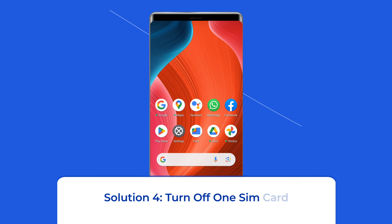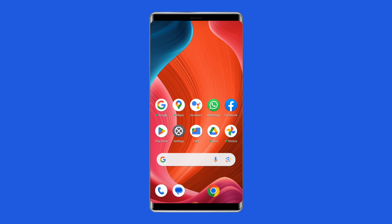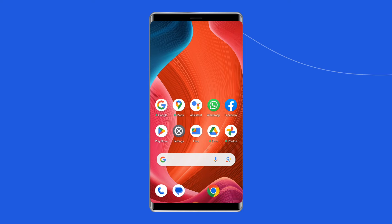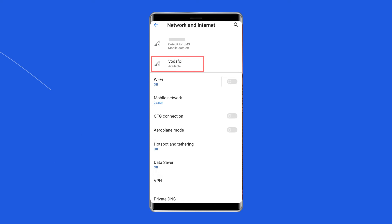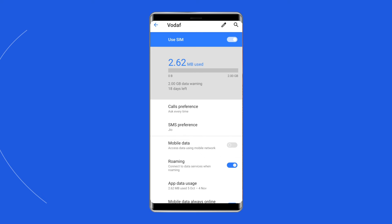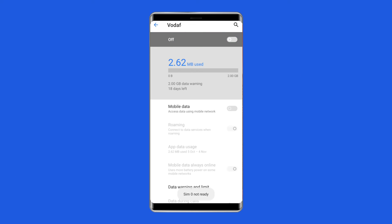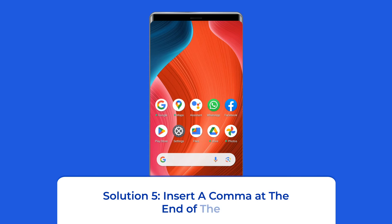Solution four: Turn off one SIM card. If you have a dual SIM card smartphone, turning off the unused SIM card can solve the MMI code problem. To do so, go to Settings on your phone, then tap on SIM card and mobile data option. Now tap on the unused SIM card to disable it and see if the error clears.